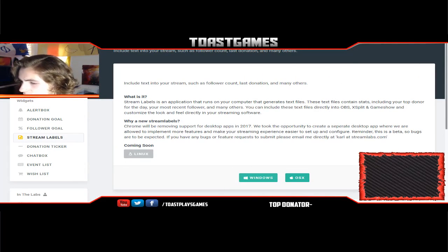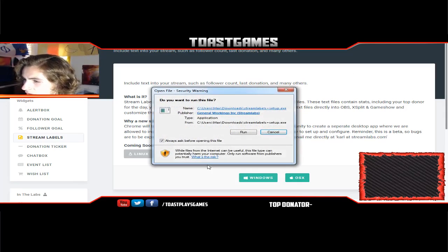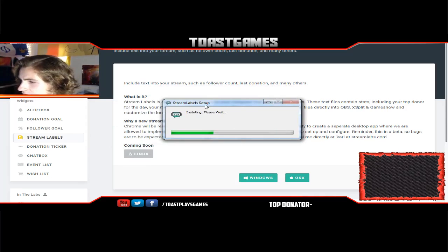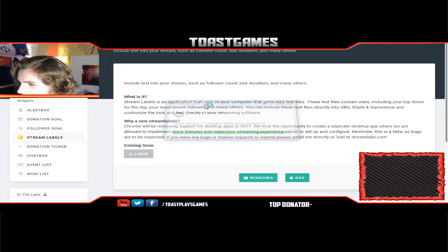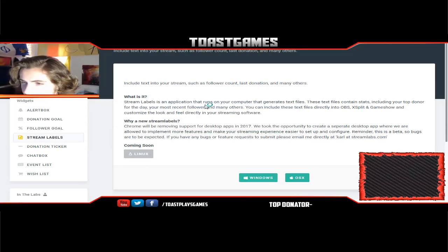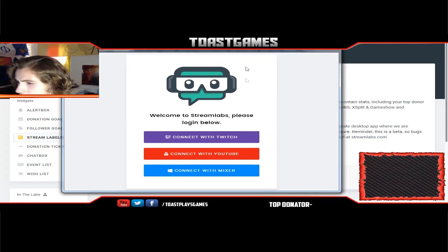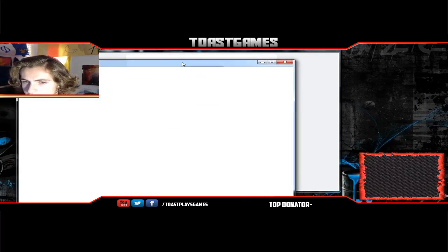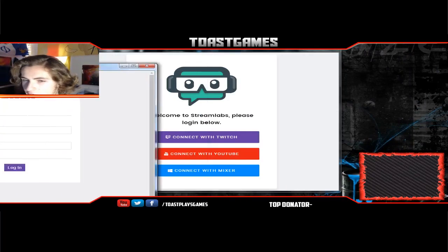So we clicked on Windows, we downloaded it, we're gonna open it up right now. It's gonna hit Run, and it says it is installing and created a shortcut. If this popup comes up, I'm gonna hit 'Connect with my Twitch.'